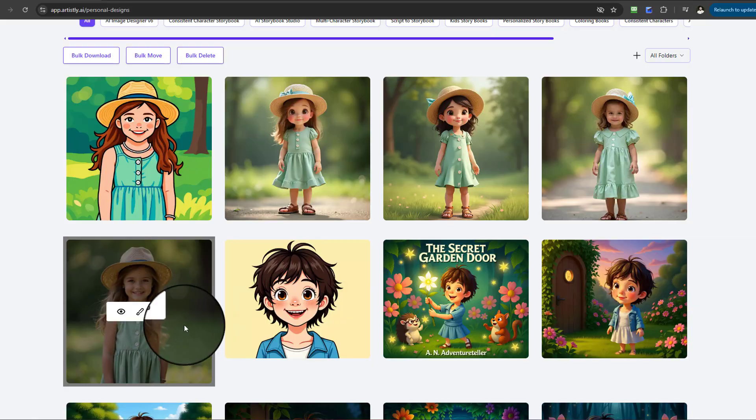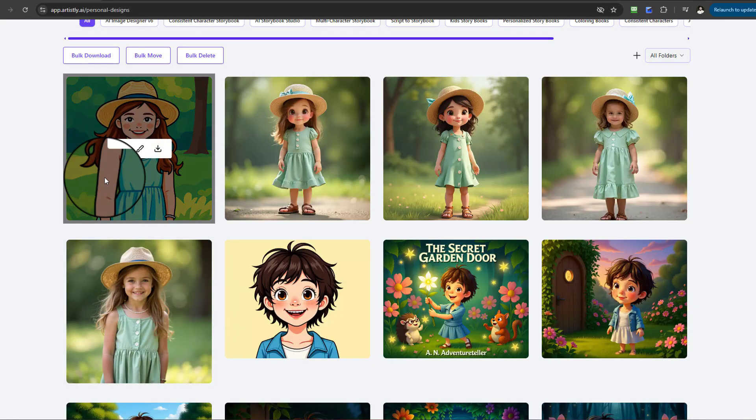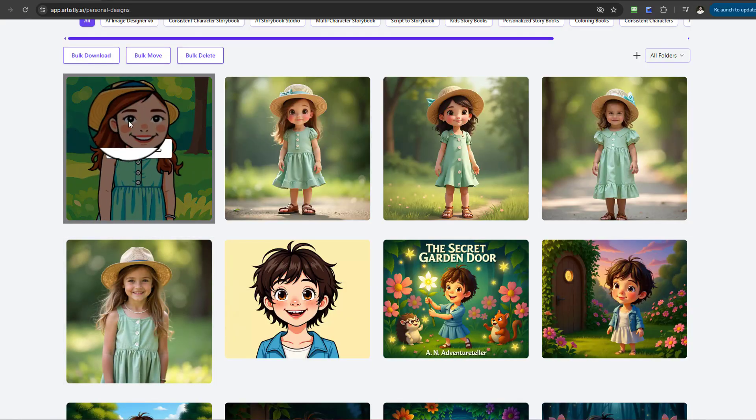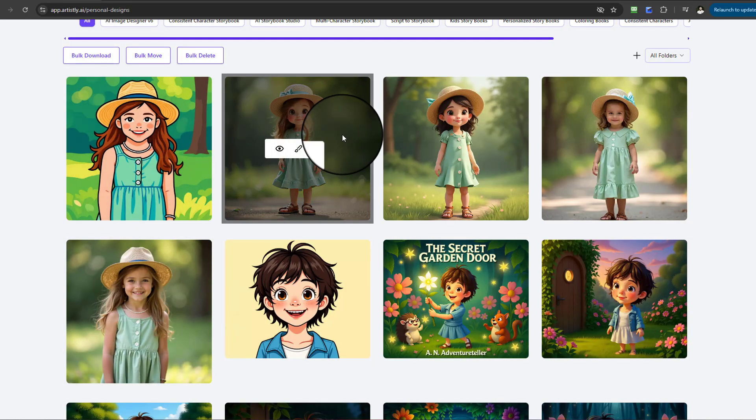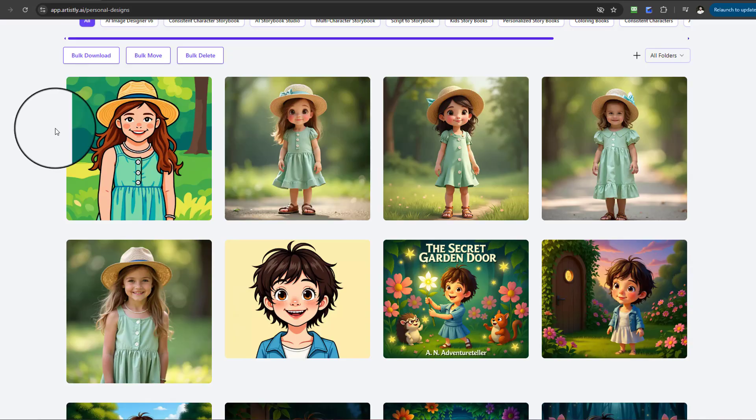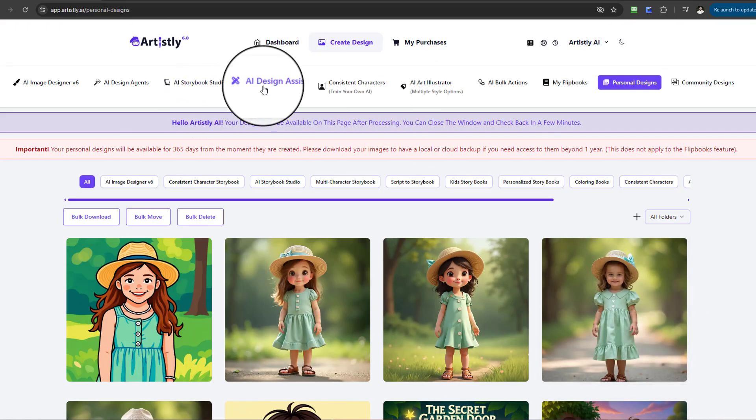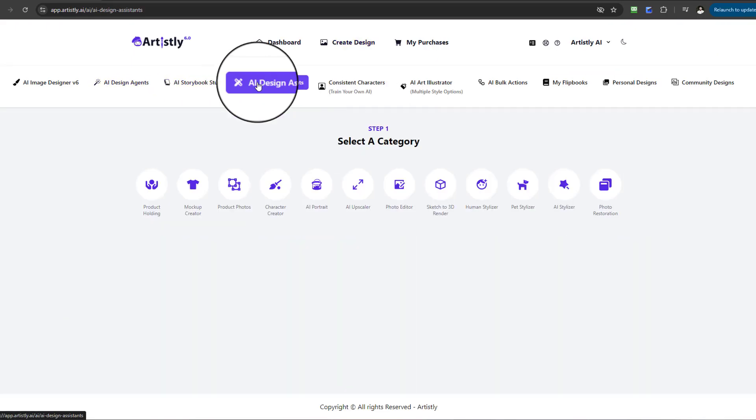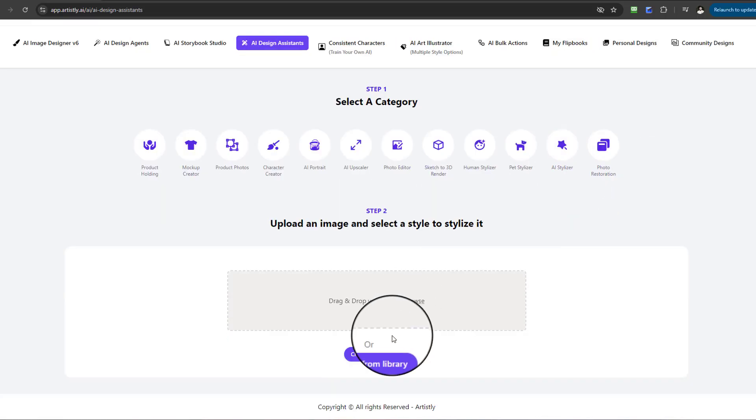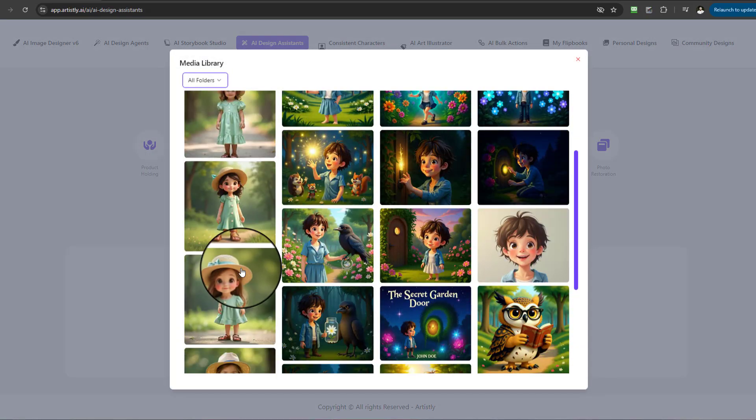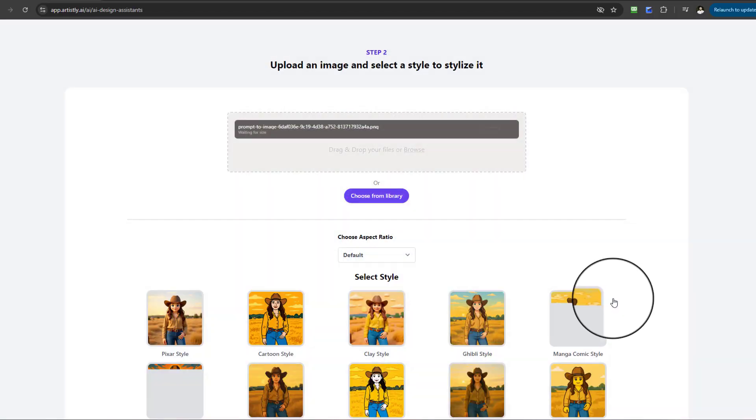This was the original here and then we have the conversion. A really nice transformation. Let me return and go back to the AI Stylizer to go through the process again.